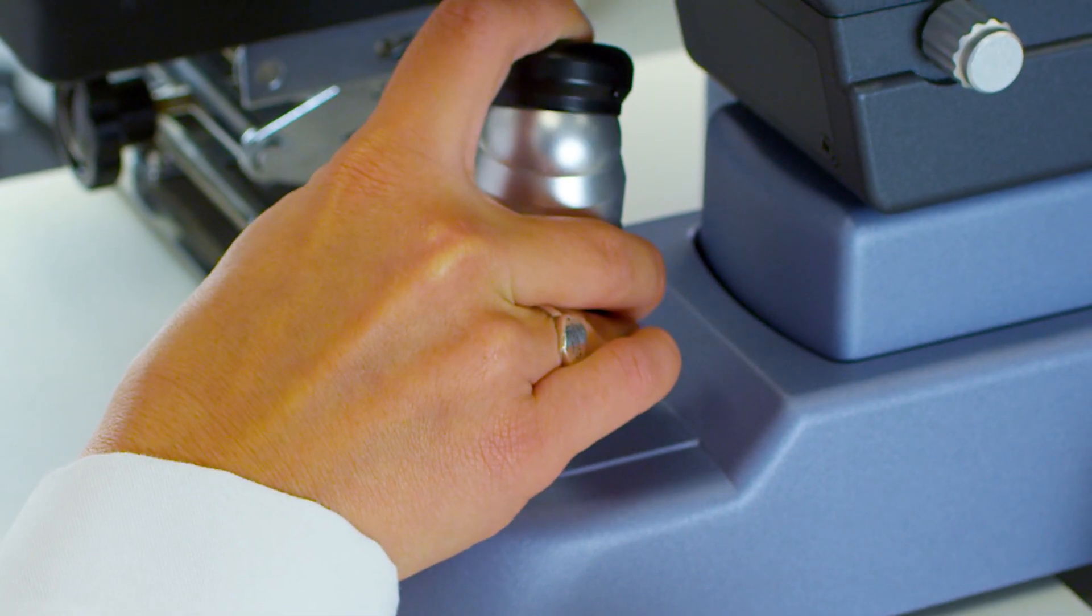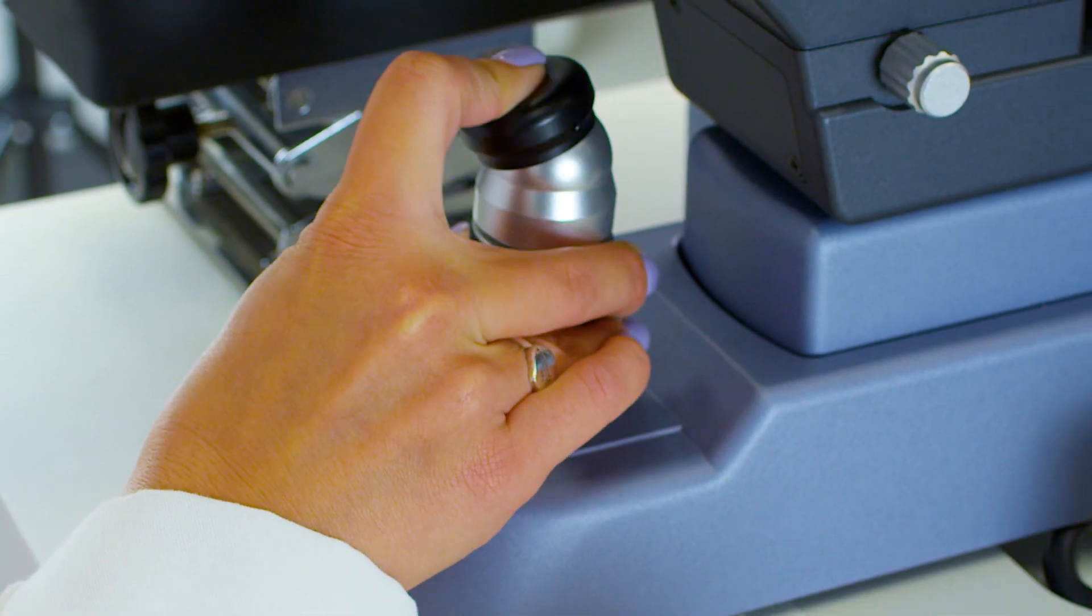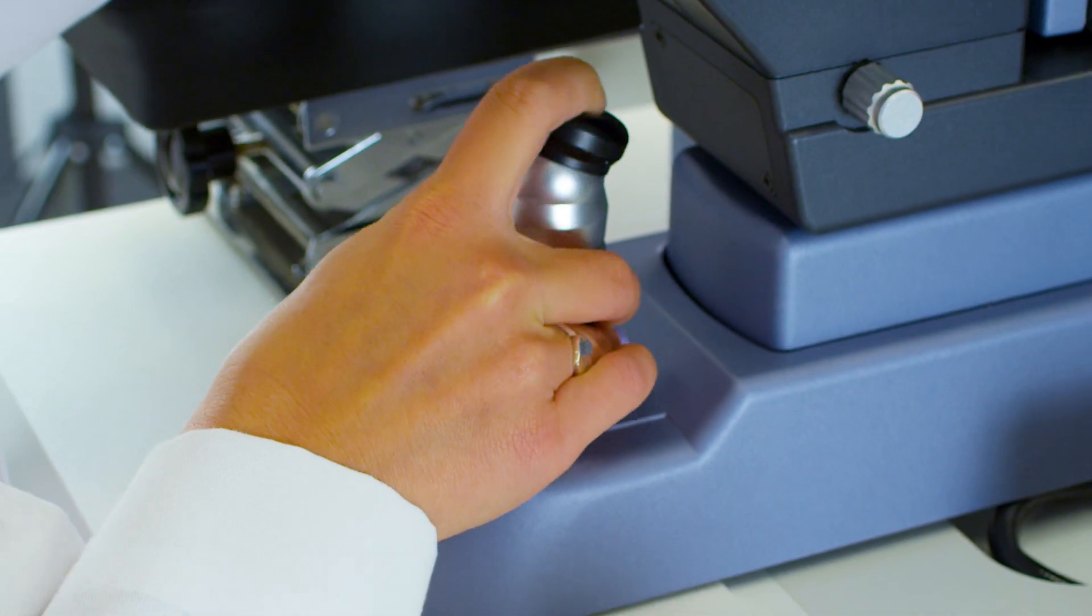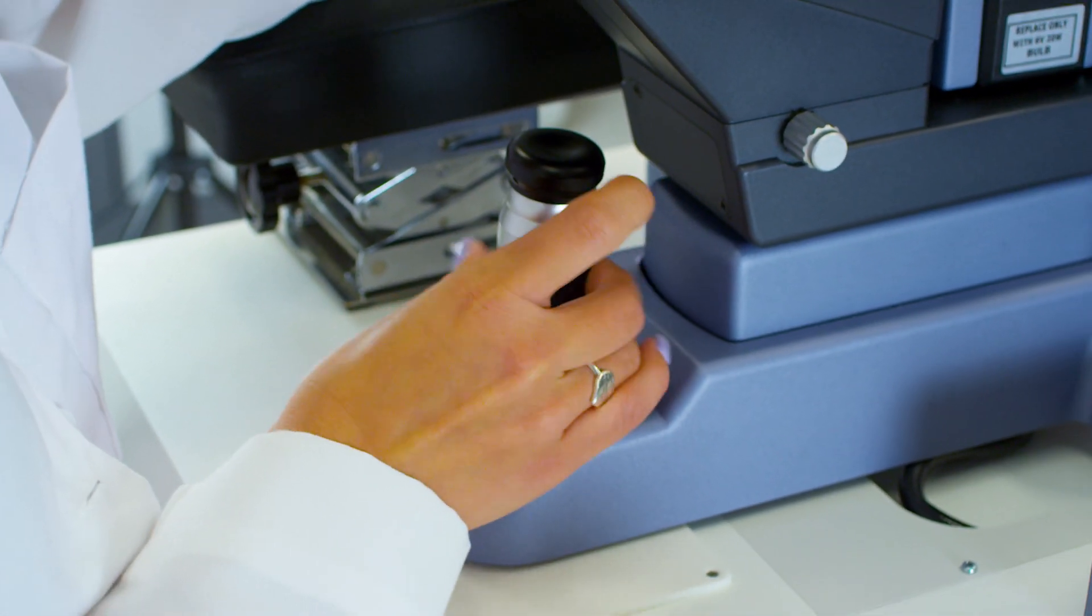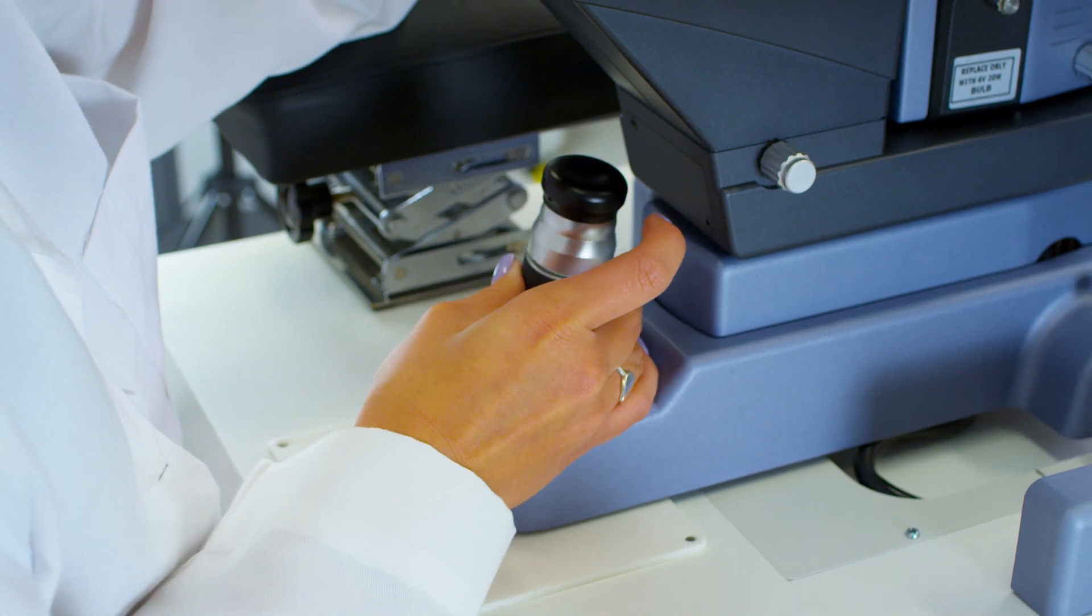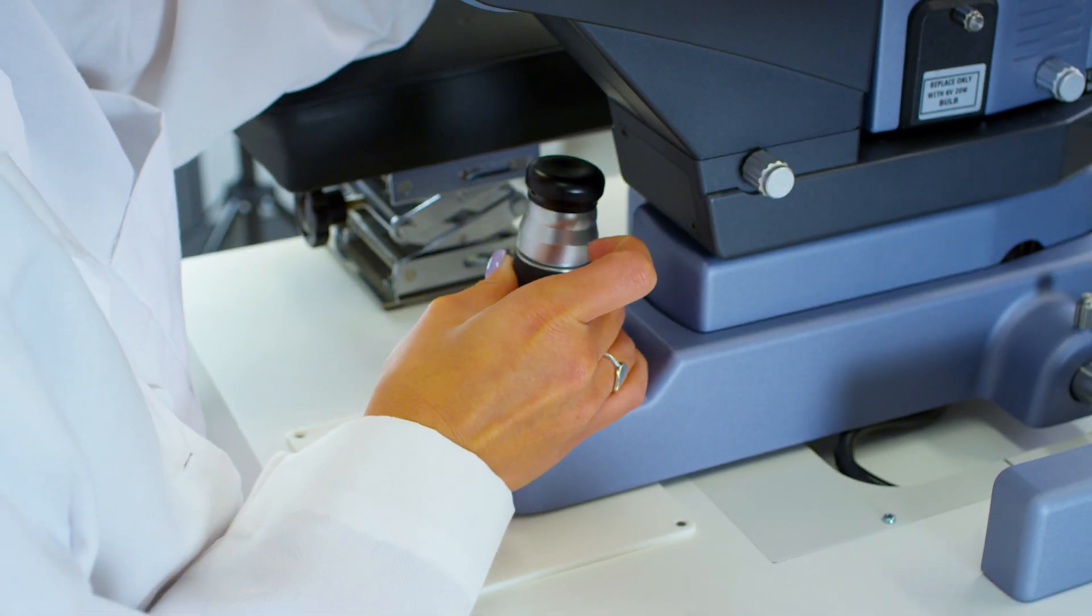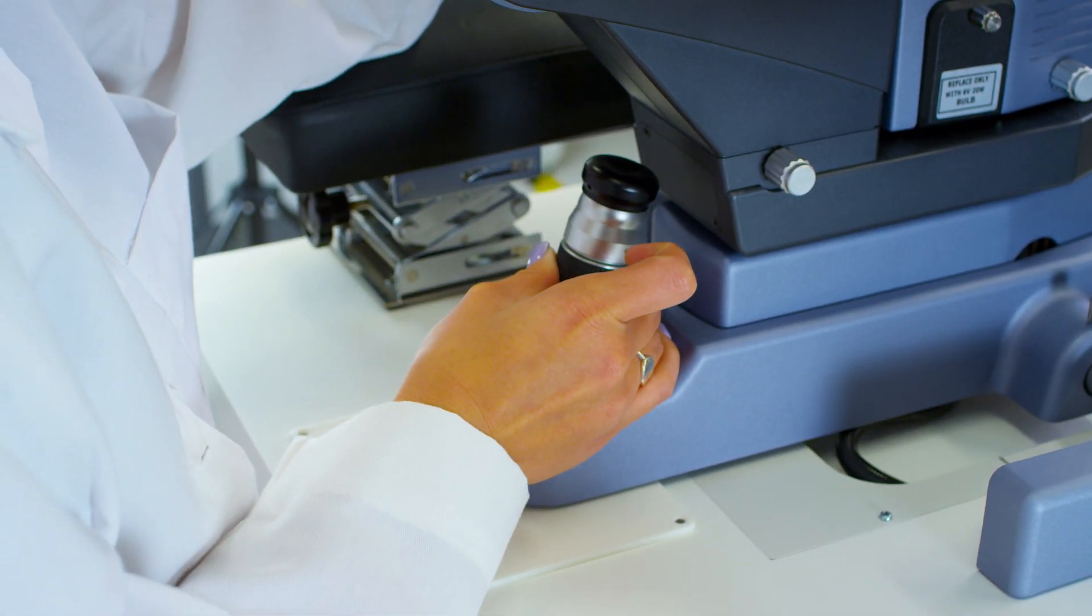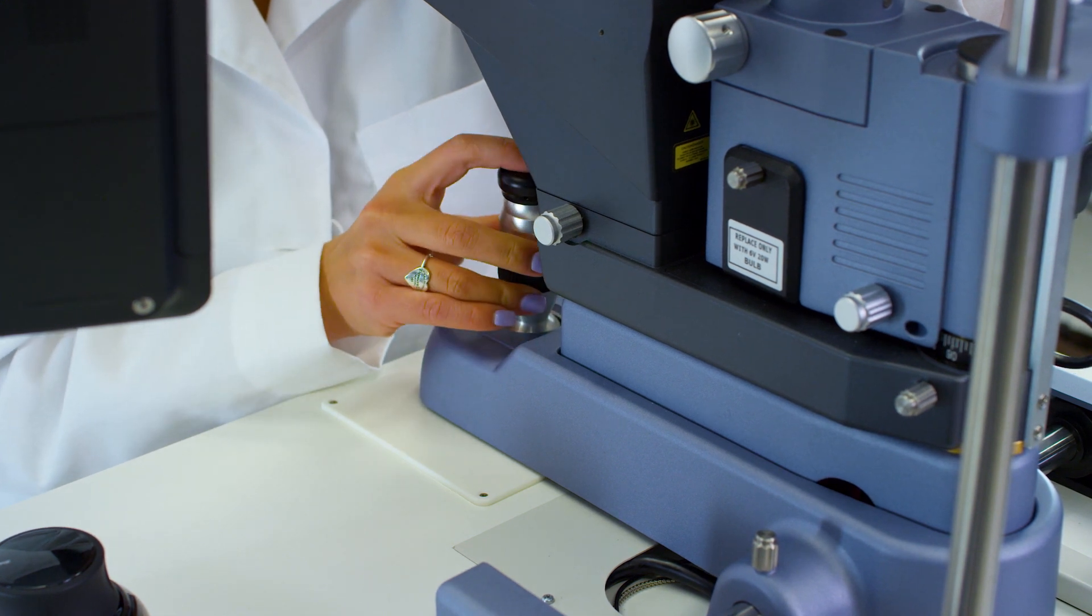The ergonomic design includes an integrated micromanipulator built onto the joystick for optimal precision. This provides easy application of confluent spots and patterns to improve outcome and treatment speed.